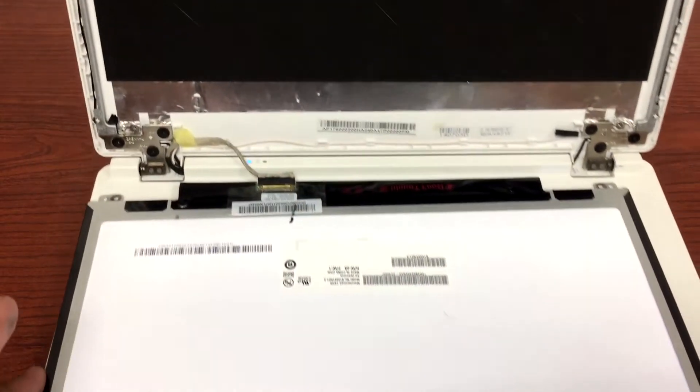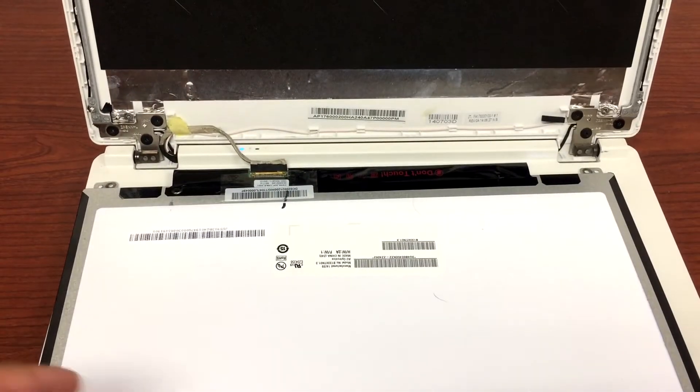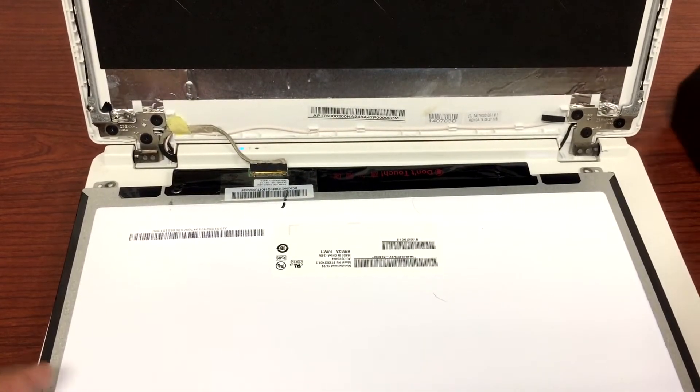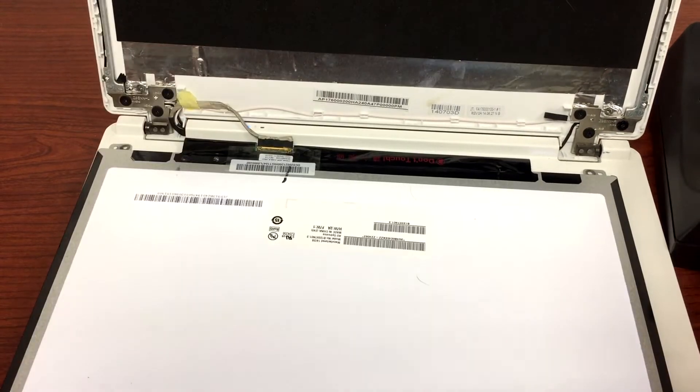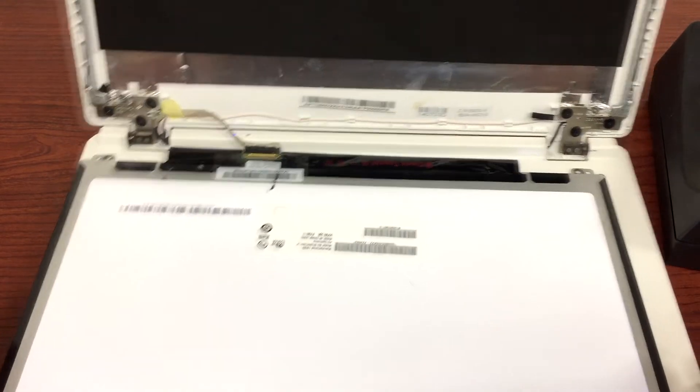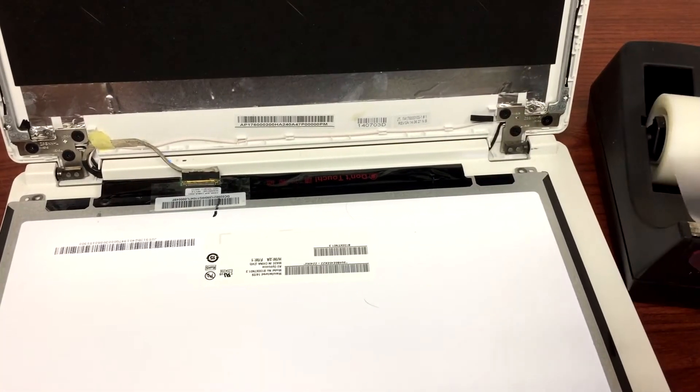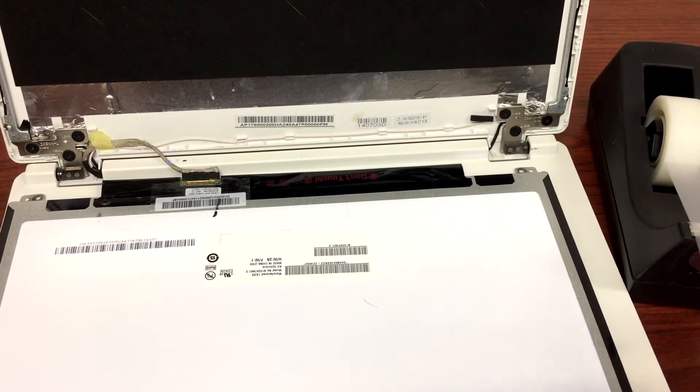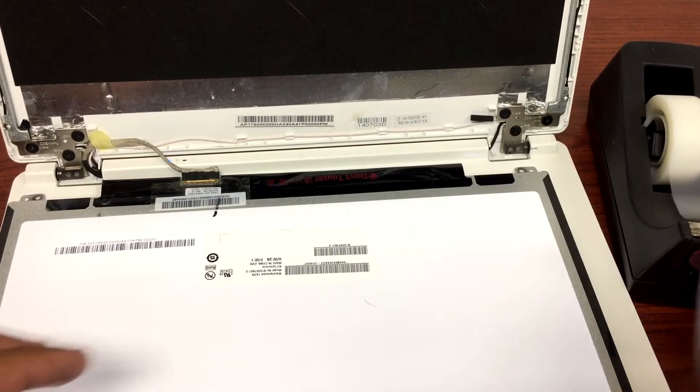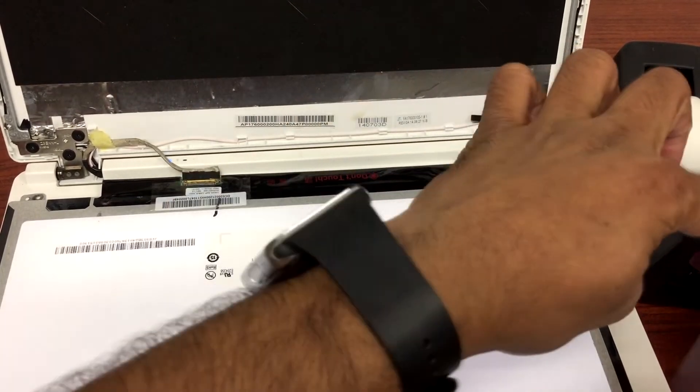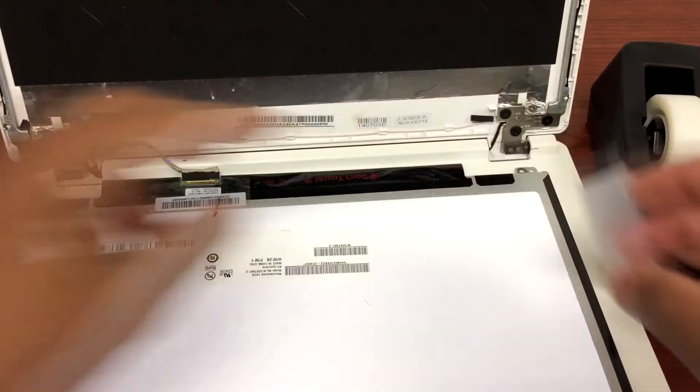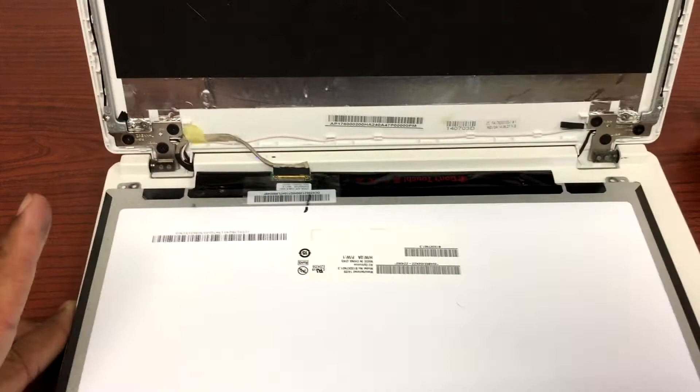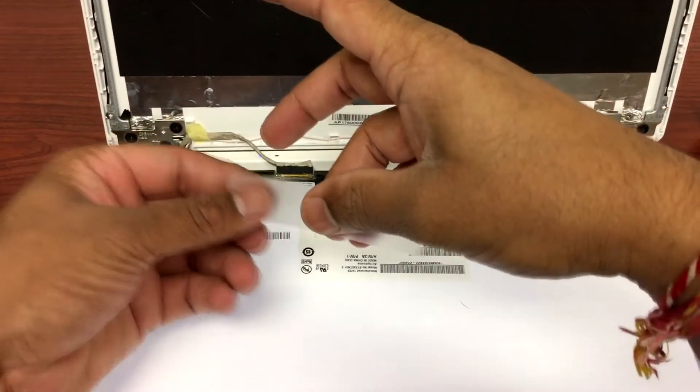And also what I will do to hold it in place is use scotch tape that I have and just apply it on top of the LCD cable. You can use scotch tape or electrical tape also.